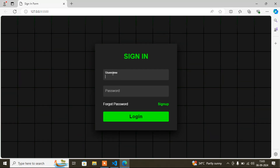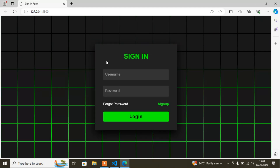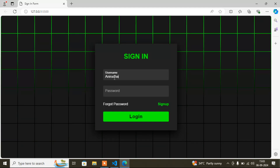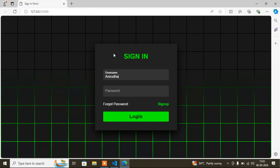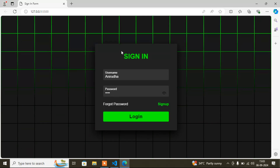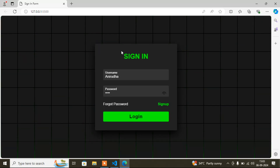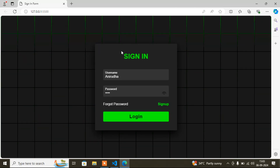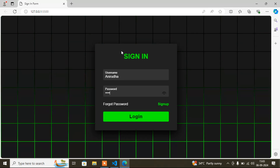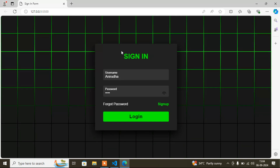Here I've added two fields — username and password. When I click the username field, the label will move up, and if I click outside it will come back down. But if I fill in any data, it will stay up. The same applies for the password field. This sign-in form I've made from scratch.